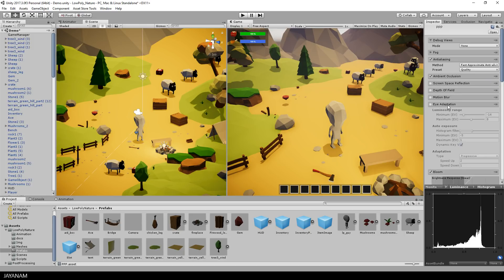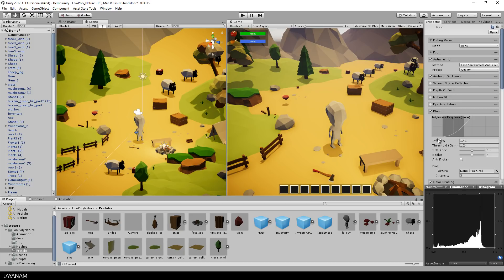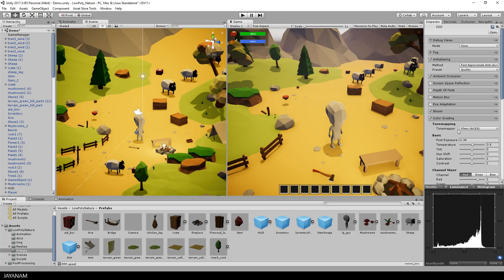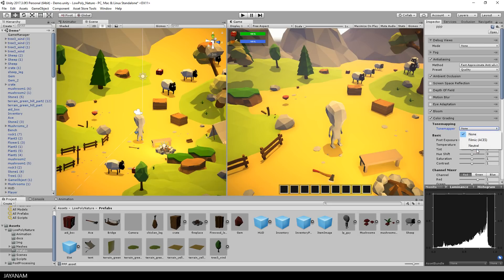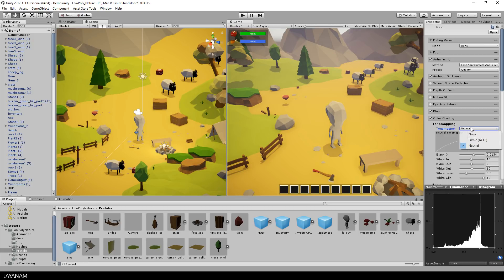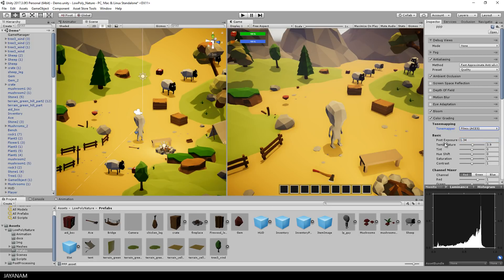I also activated the bloom effect, which is great for the low-poly fire, but be careful to not overuse it and keep the intensity at a lower value. The tone mapping is set to filmic, which looks really nice but makes your scene a bit darker. Most of the time I increase the post exposure a bit when using this tone mapping, and for this scene I also increased the temperature slightly to give the nature scene a warm tone.